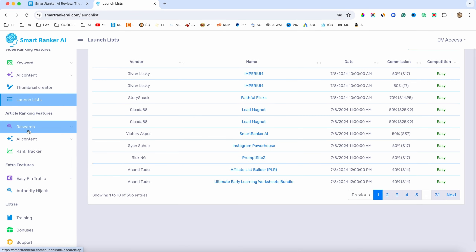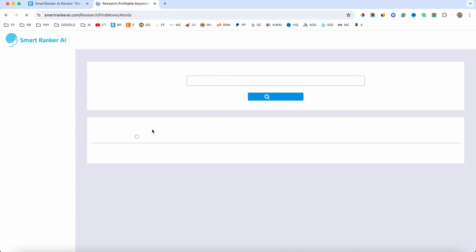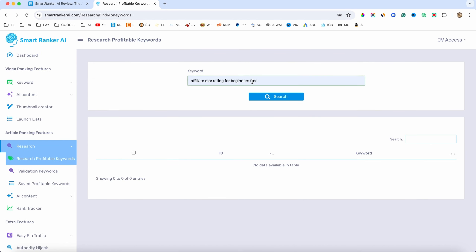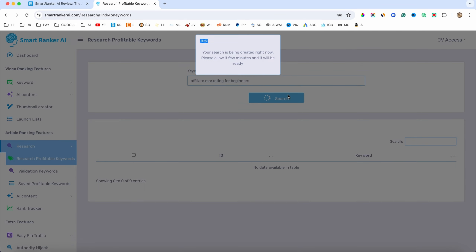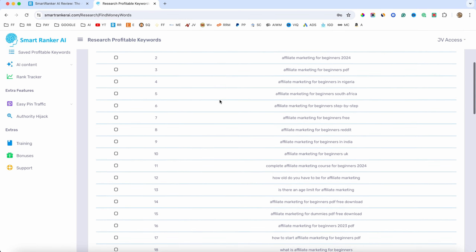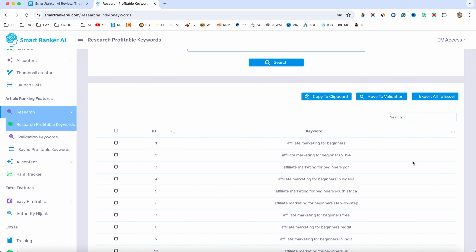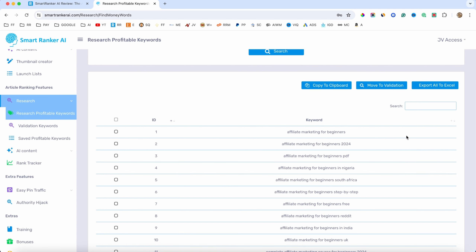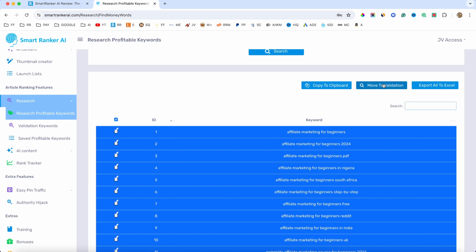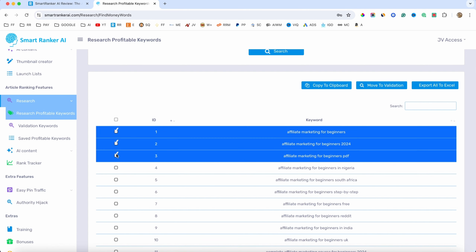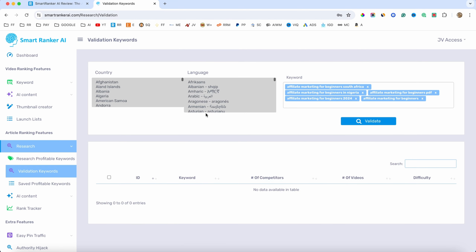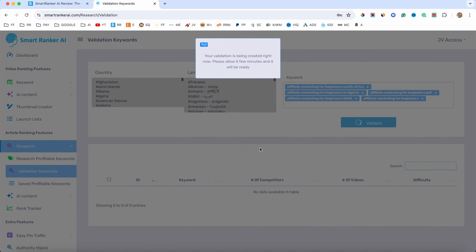Next we have the article ranking feature. Let's find some keywords — I'll do 'affiliate marketing for beginners' and click on search. It's going to give me a bunch of keywords — in this case about 63. In this section we don't have the difficulty score validation, but what you can do is select them and move them to validation. Let's pick one and move to validation. On this page the keywords are added automatically and I'll just click on validate. Now it's going to give me everything I need to know — competitors, difficulty, and so on. You can select them all and save all.